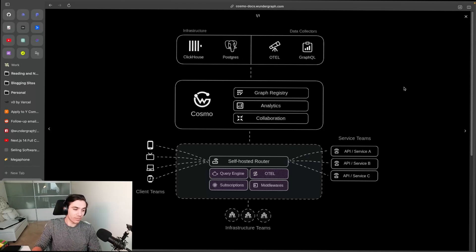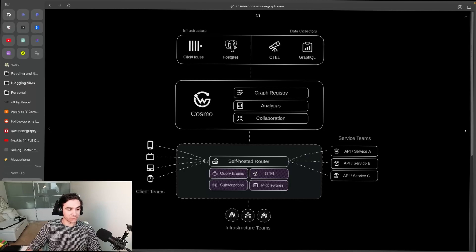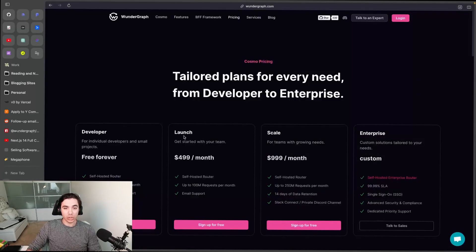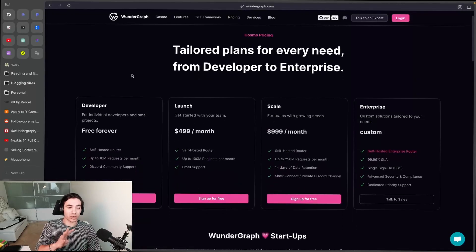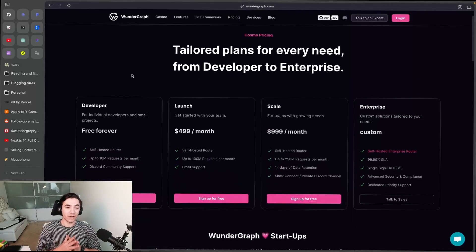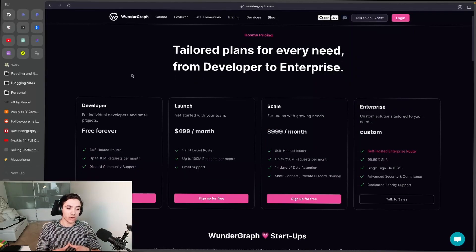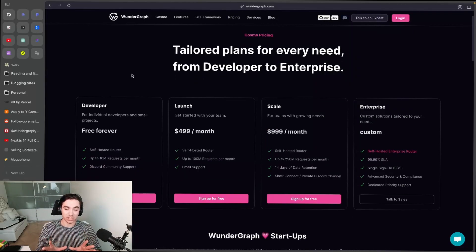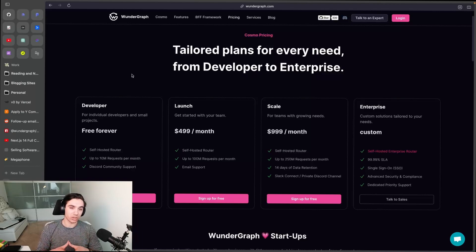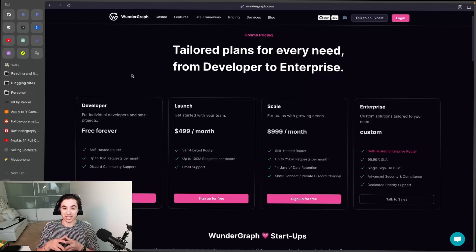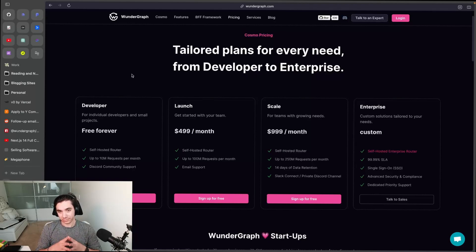Developer, Launch, Scale, and Enterprise. Developer is a self-hosted router - it's the self-hosted OSS router, up to 10 million requests per month included and Discord community support. Launch is the next tier, which is the self-hosted router up to 100 million requests per month